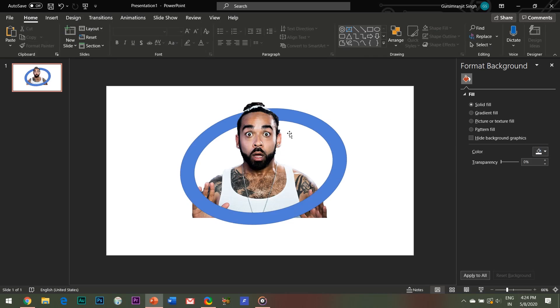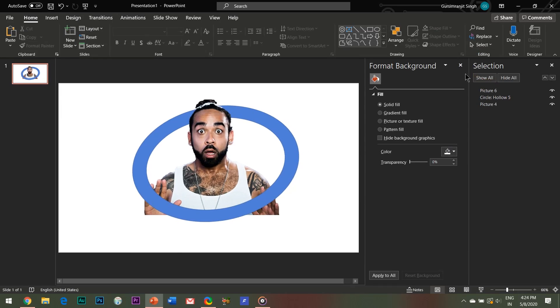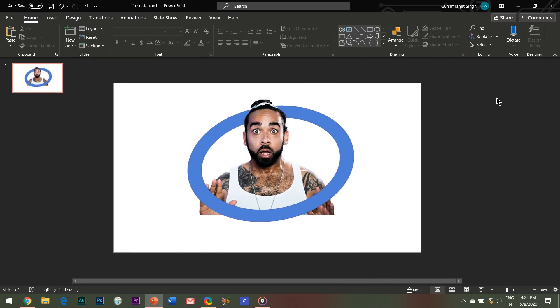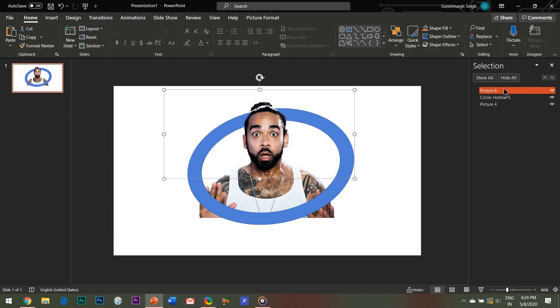But first let me just open the selection pane and rename all the elements which I have used in the slide, particularly the front image and the back image, so that it becomes easier to select the elements.